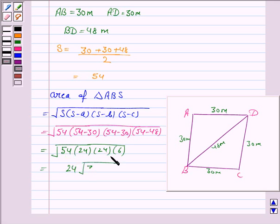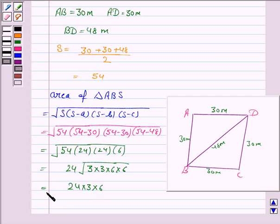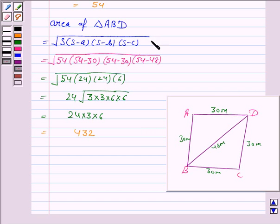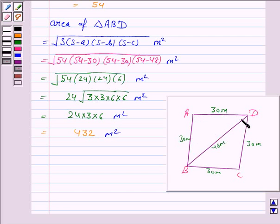Now, 54 can be written as 3 × 3 × 6, and here we also have 6. So this becomes √(24 × 24 × 3 × 3 × 6 × 6), which simplifies to 24 × 3 × 6, which is equal to 432. Since the unit of length is meters, the unit of area will be meter square. So the area of triangle ABD is 432 meter square.